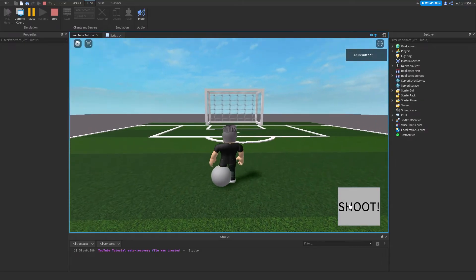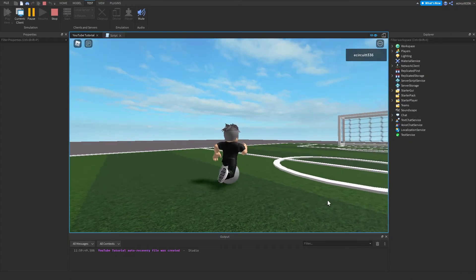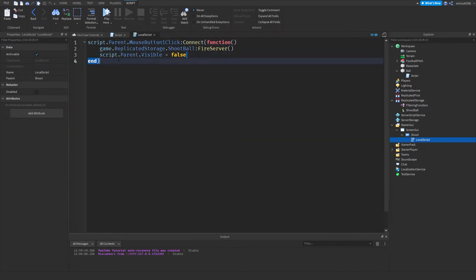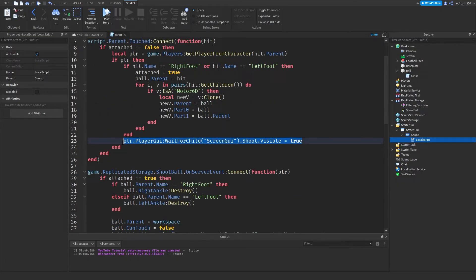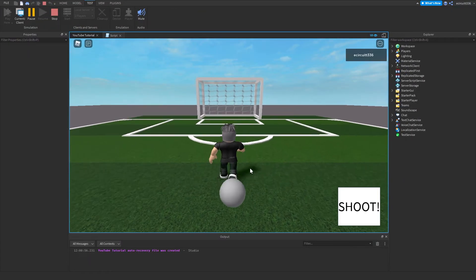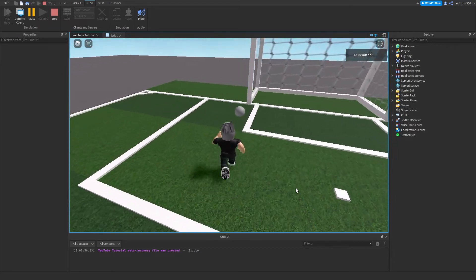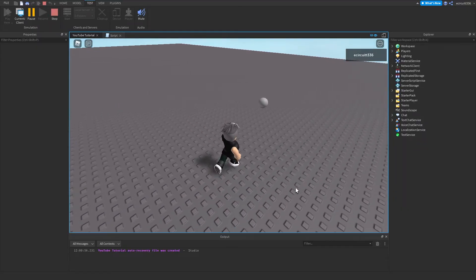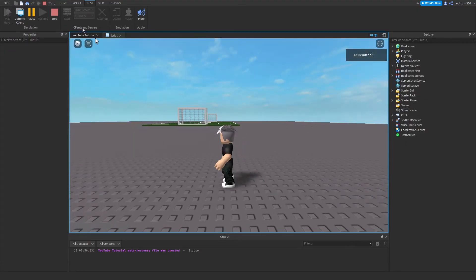After the fix, clicking Play shows we can pick the ball up and shoot it — though it moves slowly. The UI visibility issue is fixed by moving `script.Parent.Visible = false` from the shoot script into the ball script just before `attached = false`, and also copying the visibility-reset line to set it to false on pickup. Testing confirms: pick it up, shoot, ball goes forward — there's a minor collision glitch going backwards, but shooting forward works correctly.